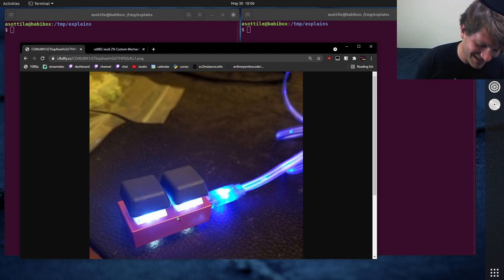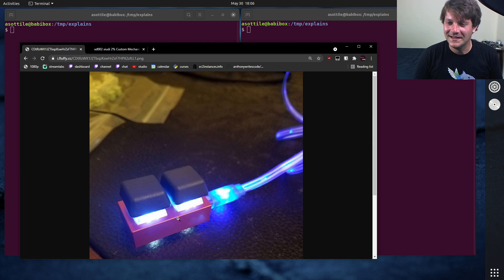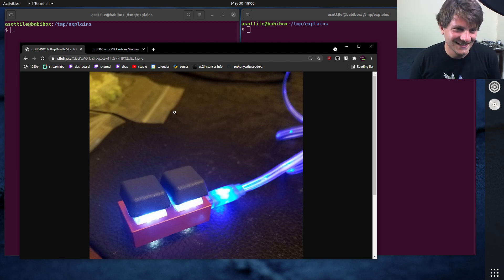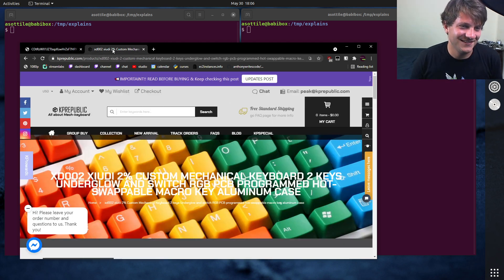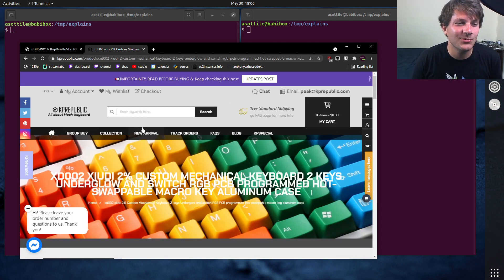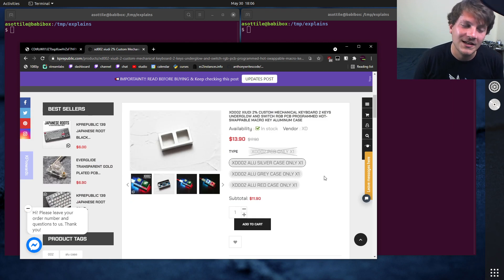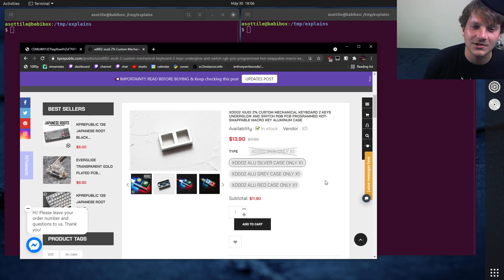Was it worth it though? I don't know. You can actually buy this keyboard from KP Republic, not sponsored at all, I just thought it was cool.